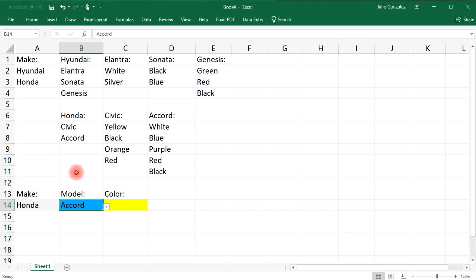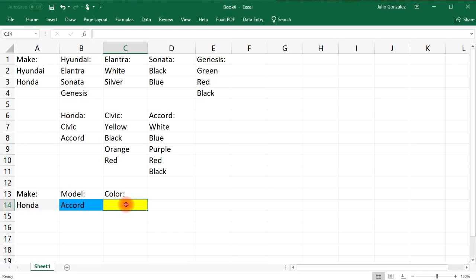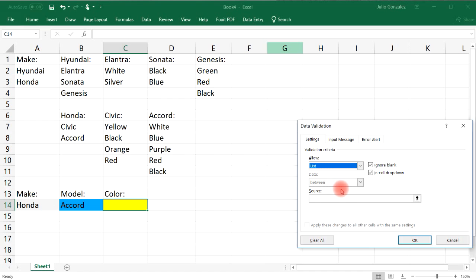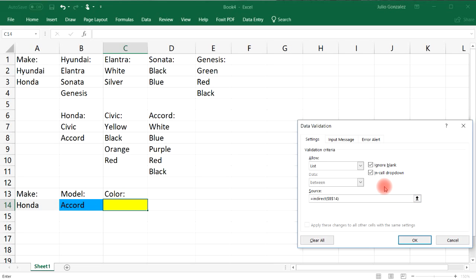Now let's create a third drop-down list dependent on the second one. The process is not any more difficult — we just repeat it. Select cell C14, go to Data, then Data Validation, select List, and in the source field type =INDIRECT(), this time selecting cell B14 inside the parentheses since the third list depends on the second. Close the parentheses and press OK.